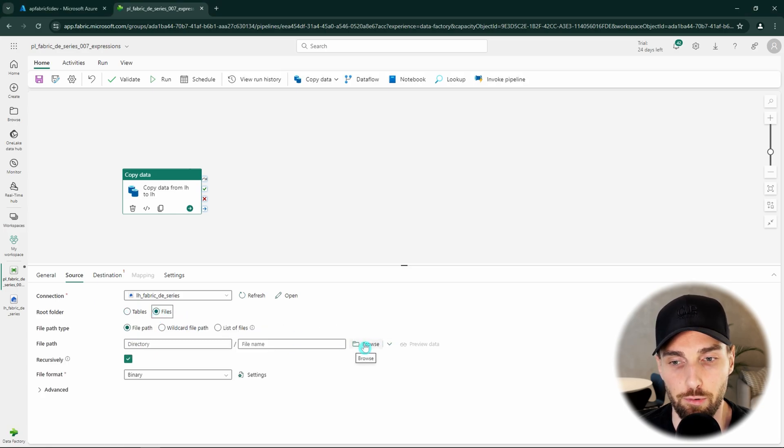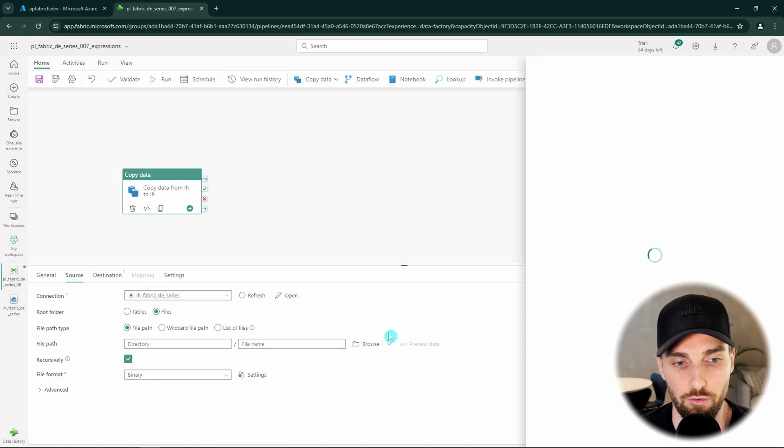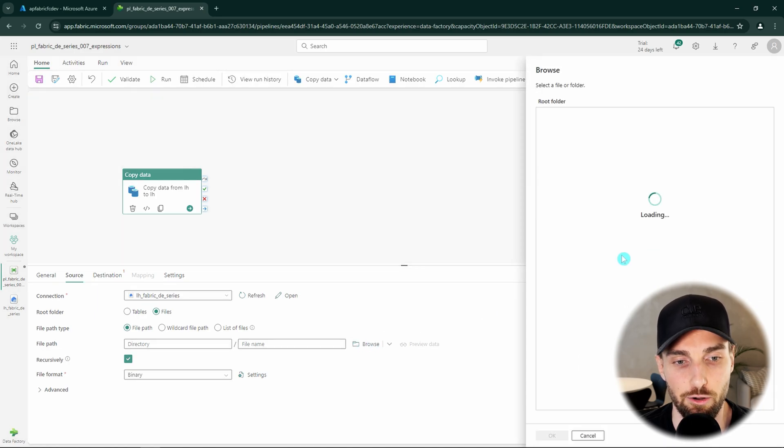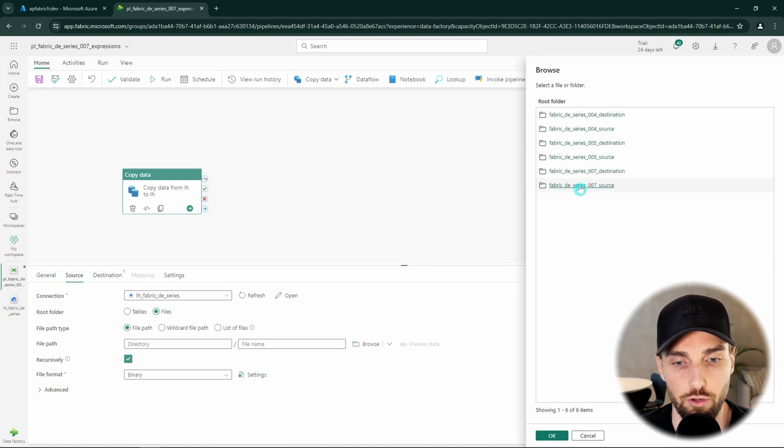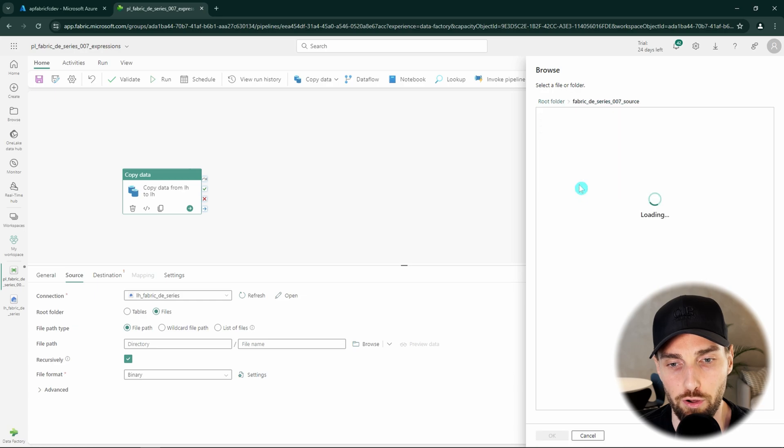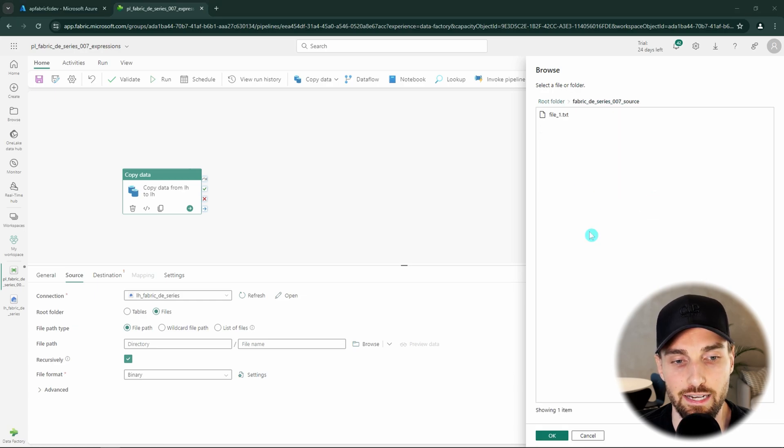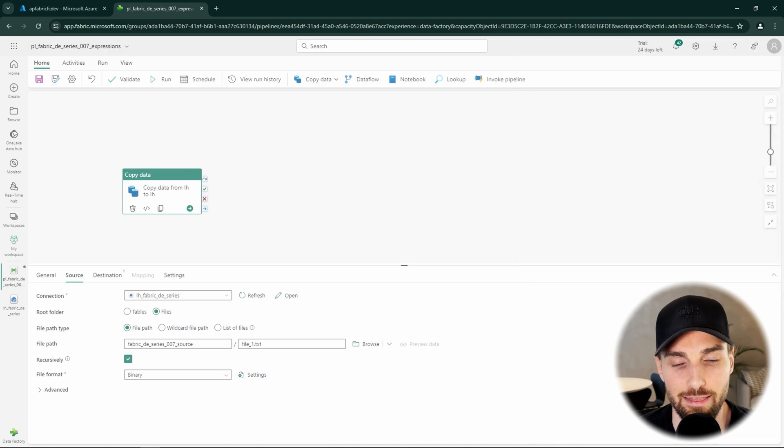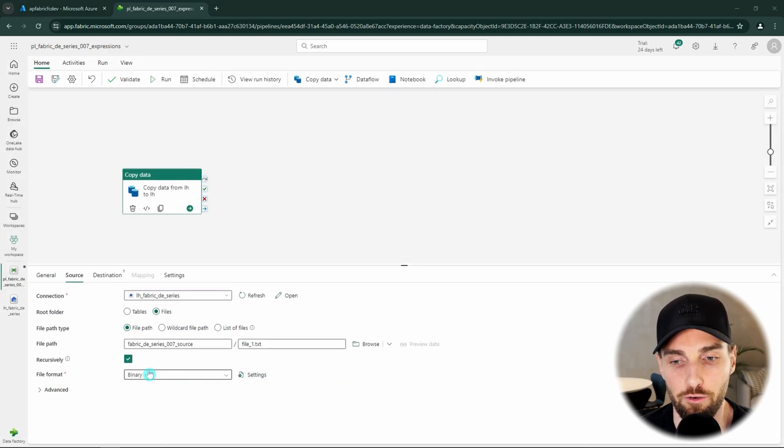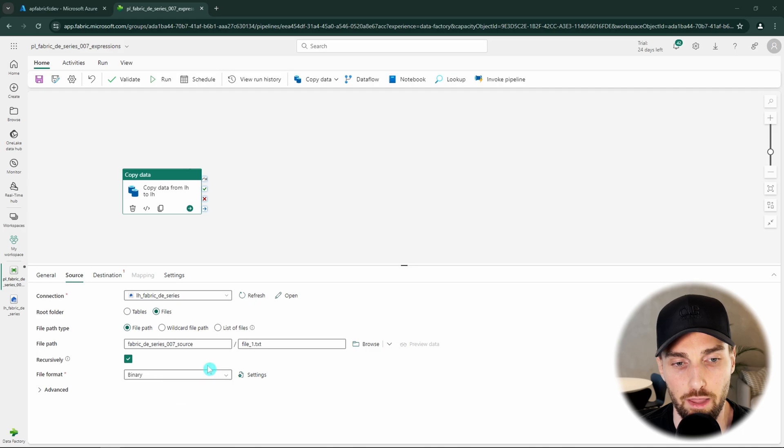Then we want to browse and find our file that is resting in our source folder. Usually loading up a folder could take a little moment and now we can see our file and we can select it and then click OK.